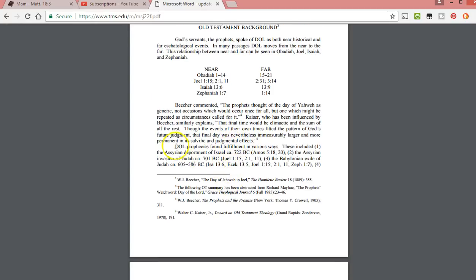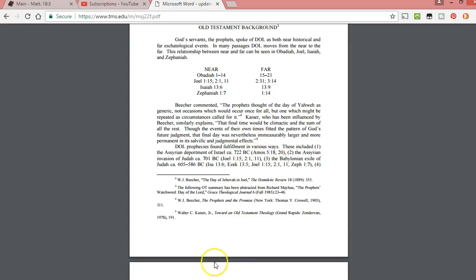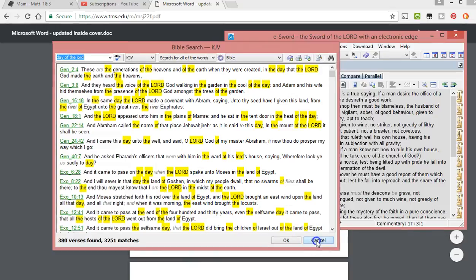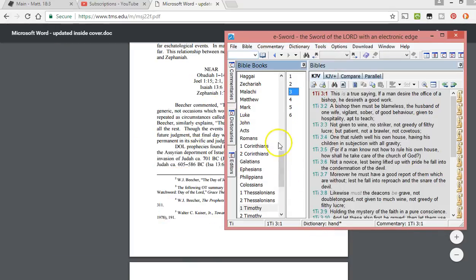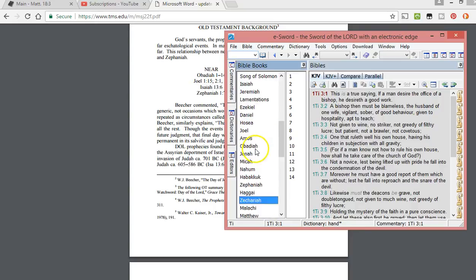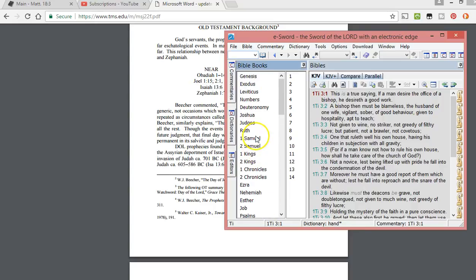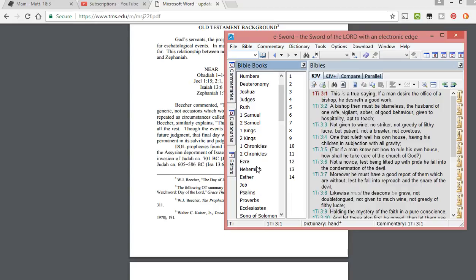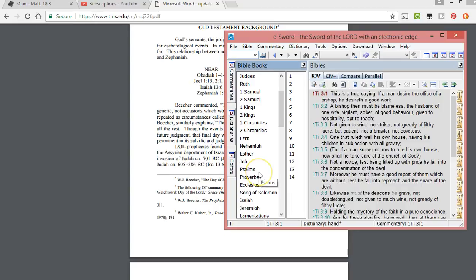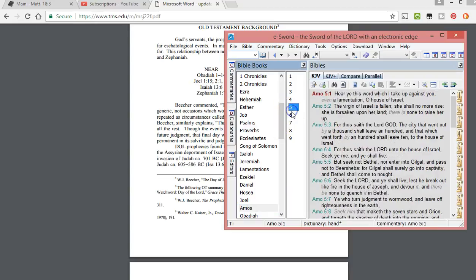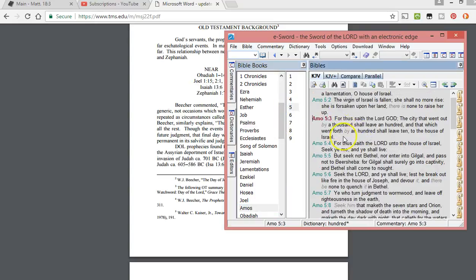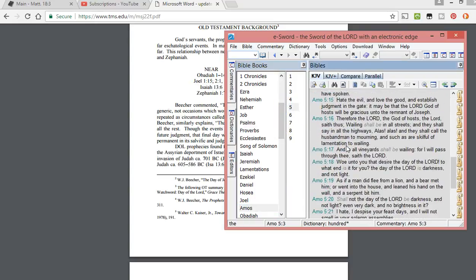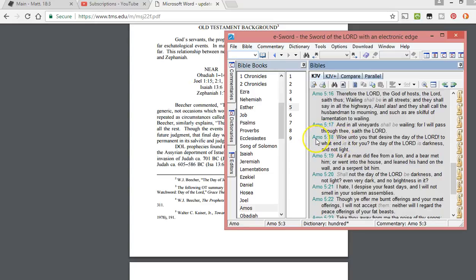Day of the Lord prophecies found fulfillment in various ways. One: the Assyrian deportment of Israel in 722 BC, Amos 5:18 and 20. I'm going to check that out. I don't know what it says. Does it just talk about the Assyrian captivity?